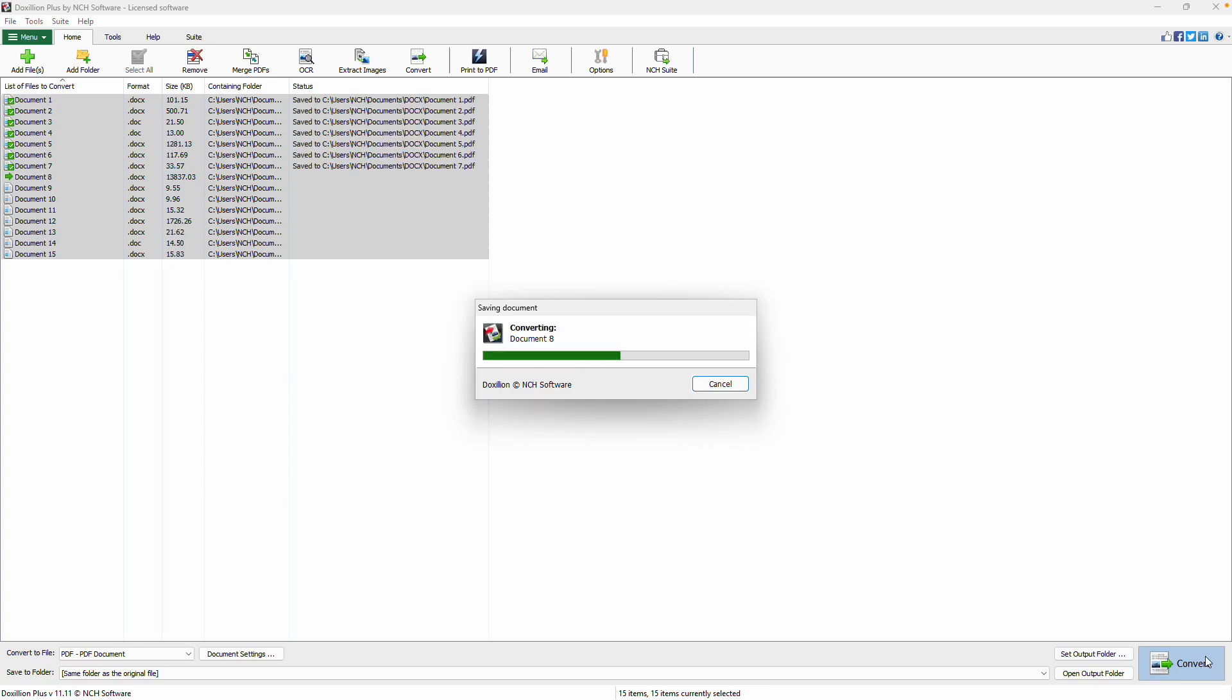Continue watching this tutorial for more details on how to batch convert Word documents to PDF with Doxilion.